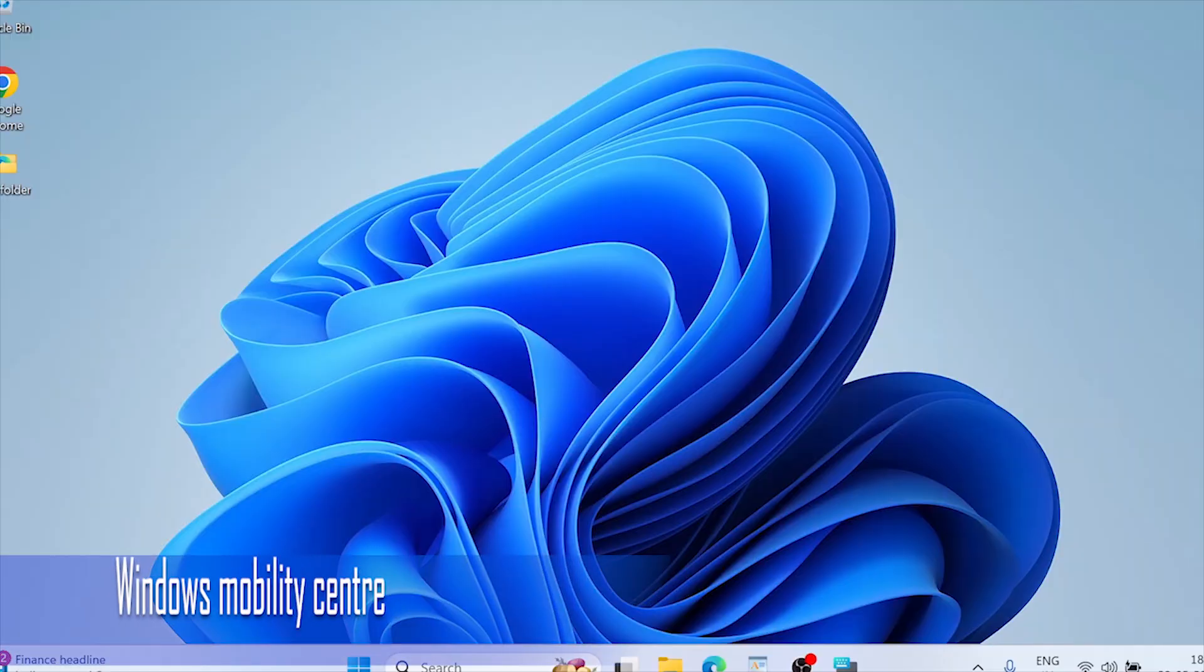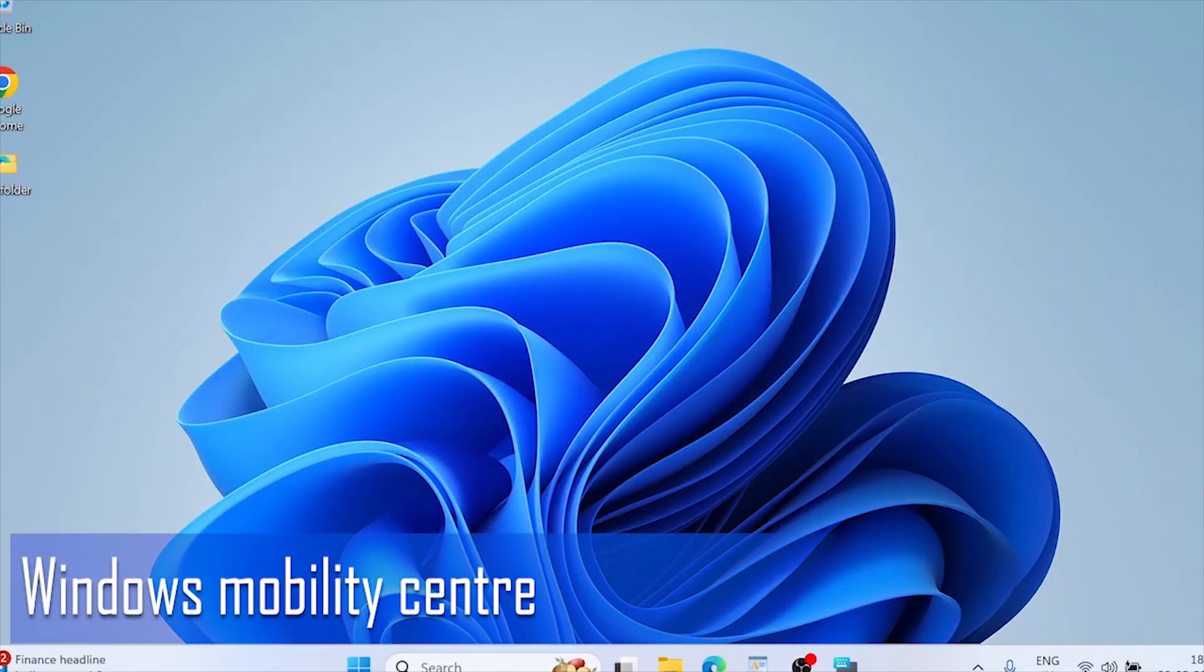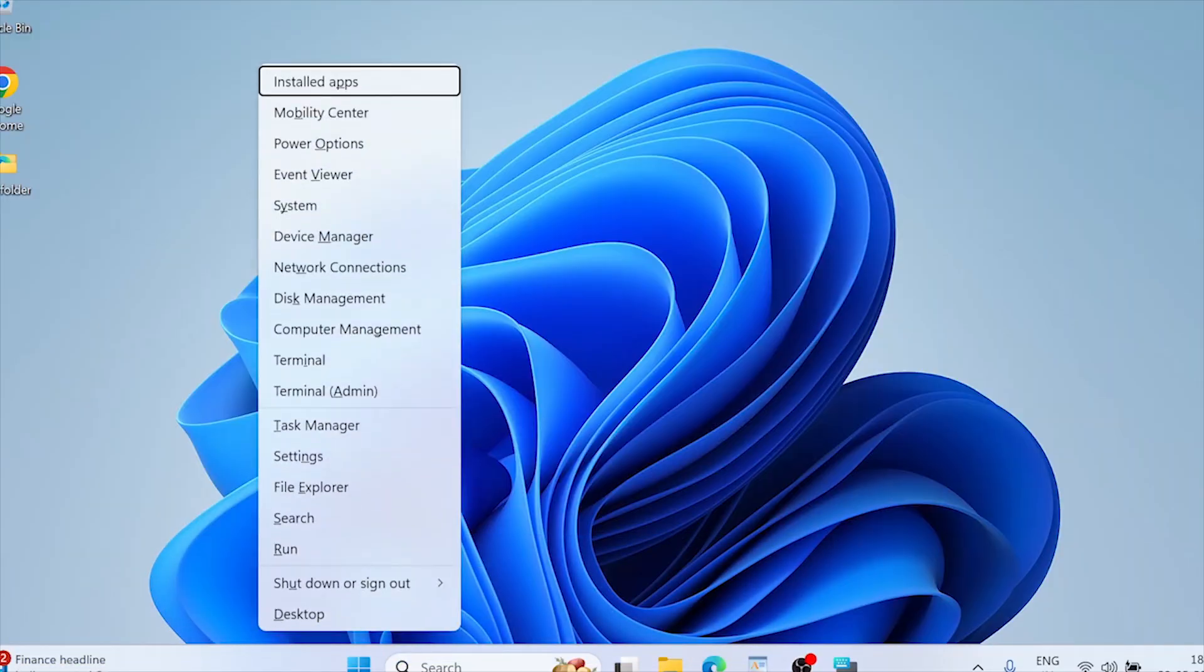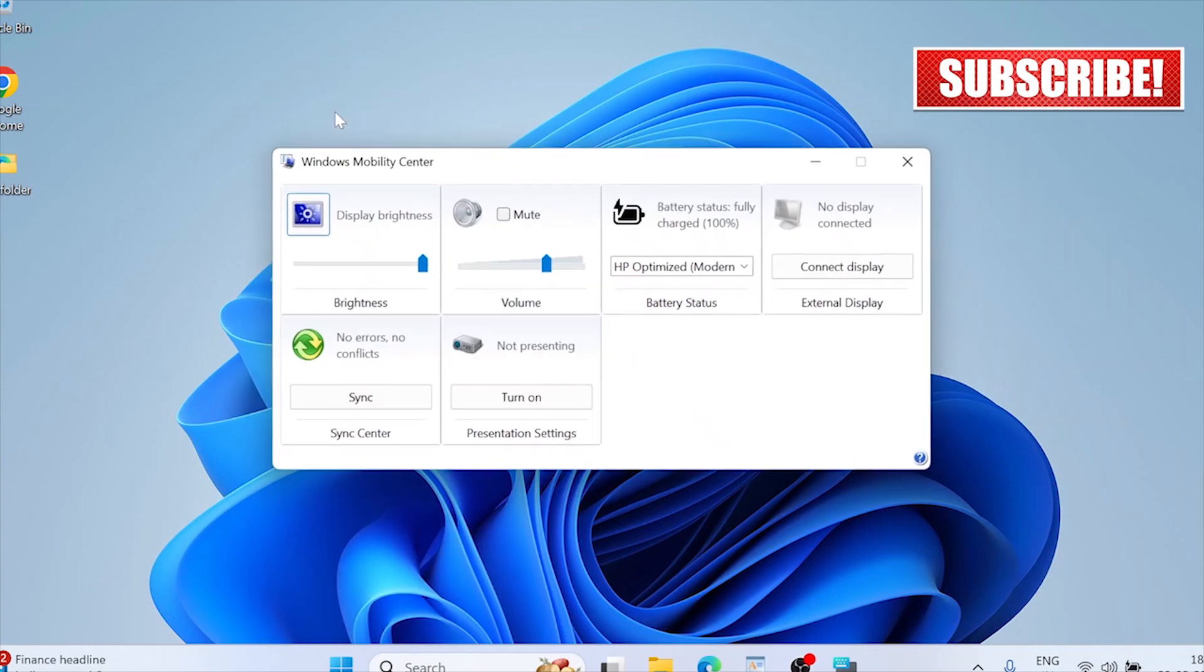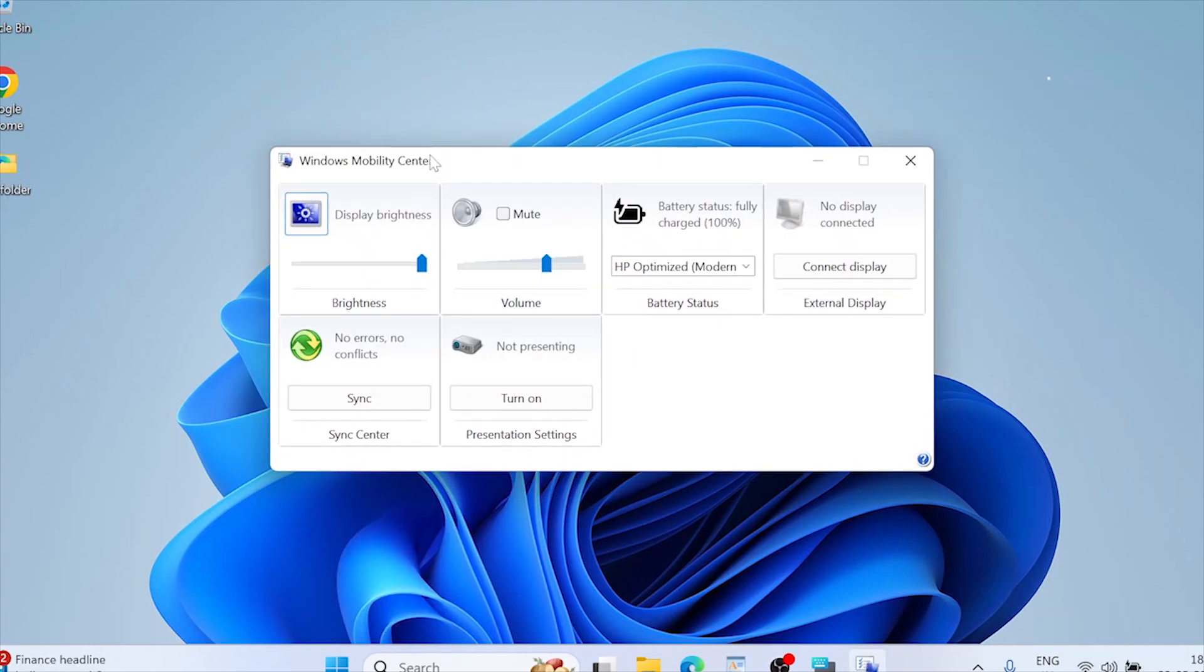Windows mobility center. Select mobility center. Use the display brightness slider to adjust. Mobility center is a hidden gem for quick brightness adjustments, especially on laptops.